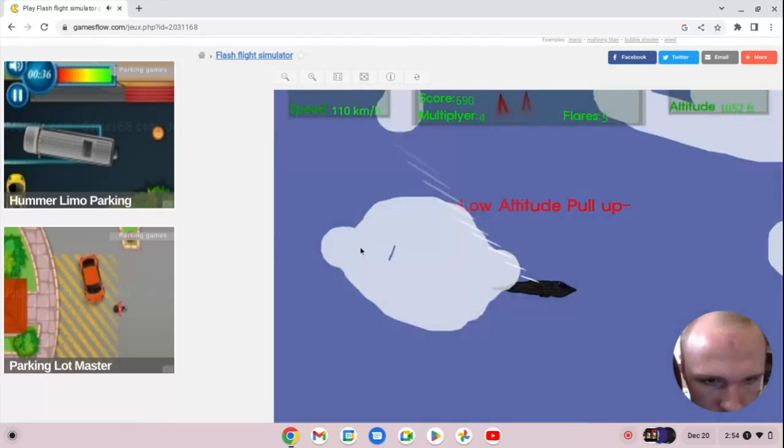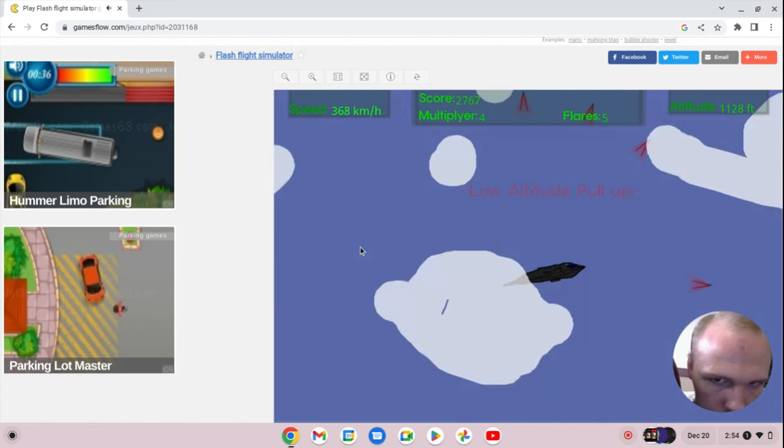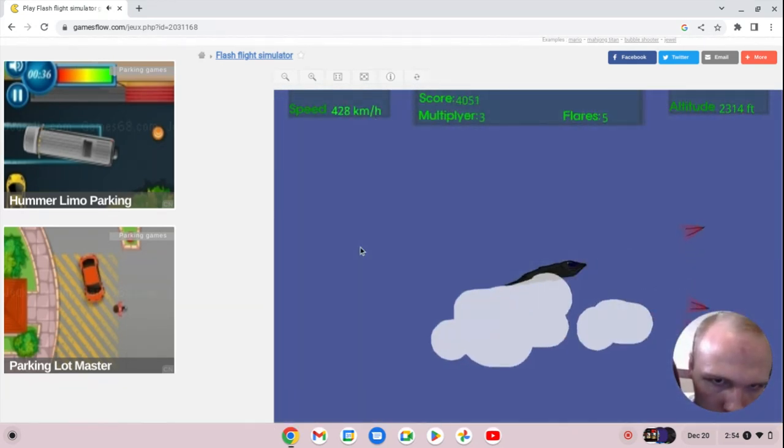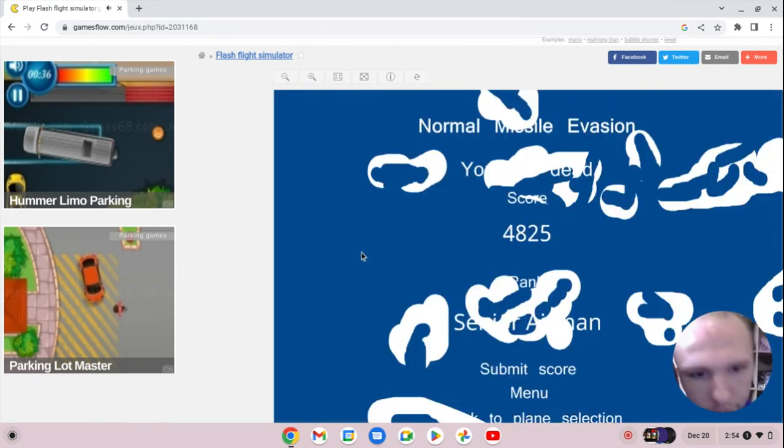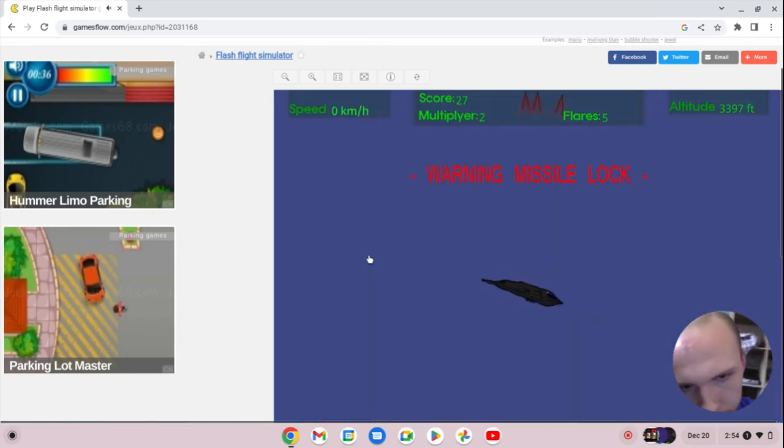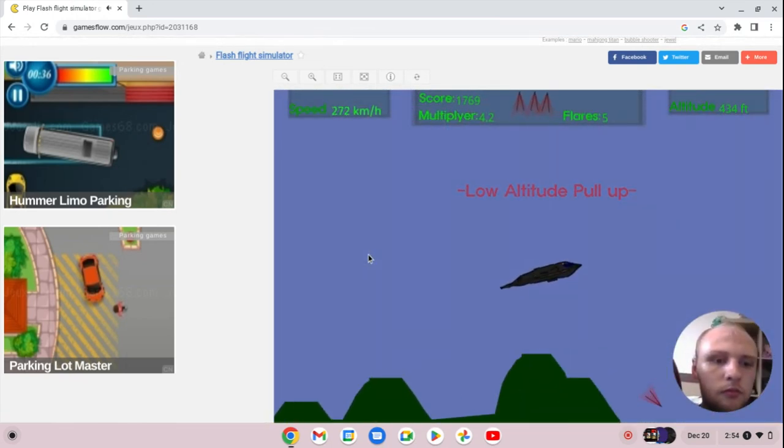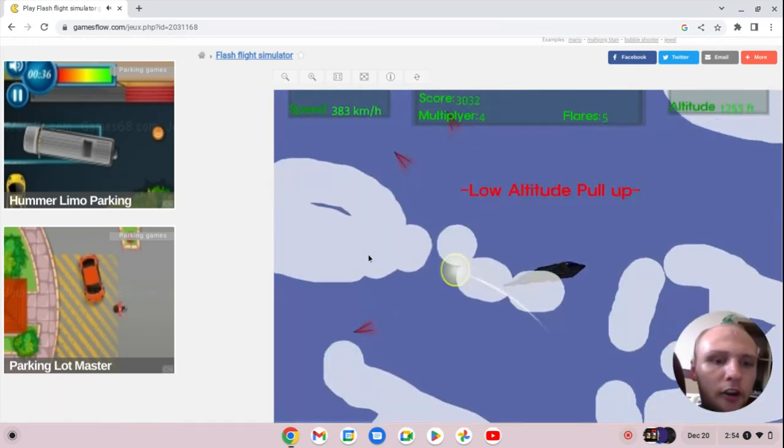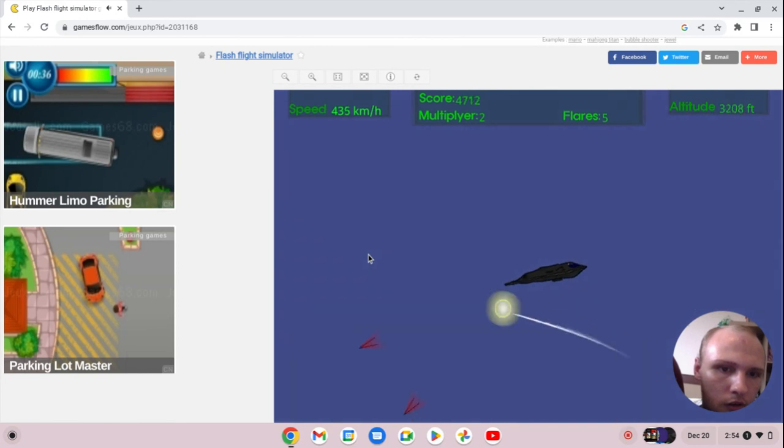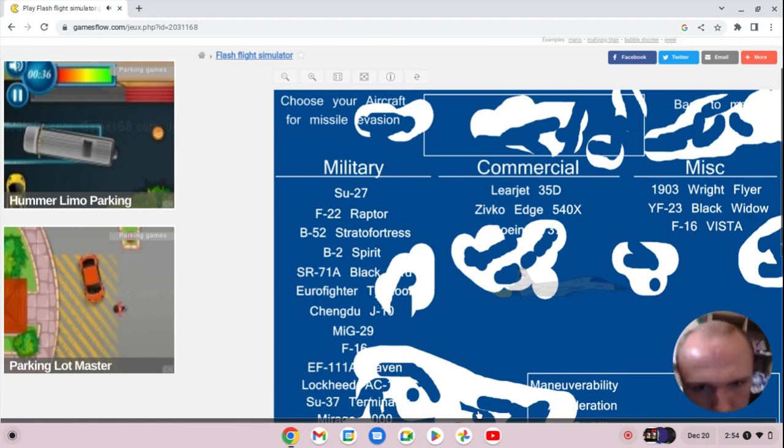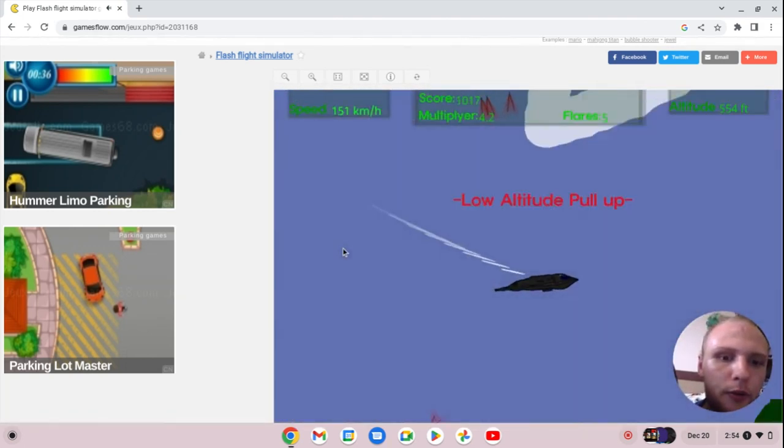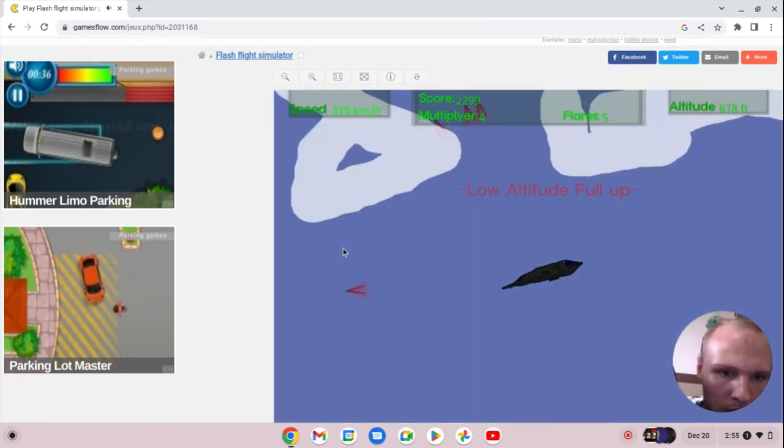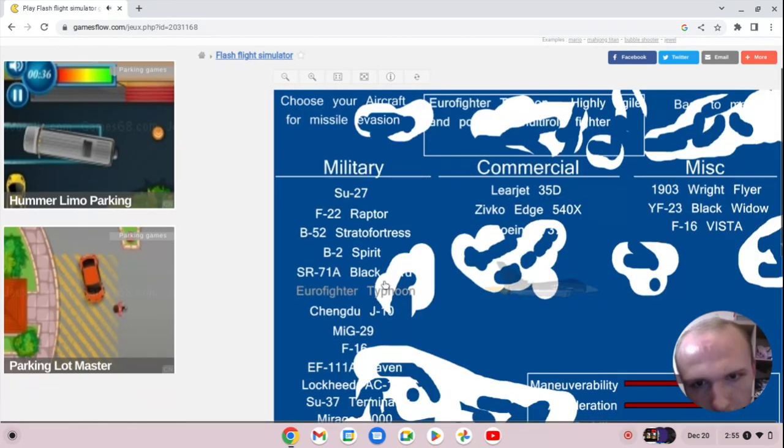B-2 Spirit Bomber taking off, holding up good speed. It really wants to beat that Zivko Edge. I'm sitting here walking to her sideways, as we can see the background. The B-2 Spirit Bomber really wants to take down that Zivko Edge right now.